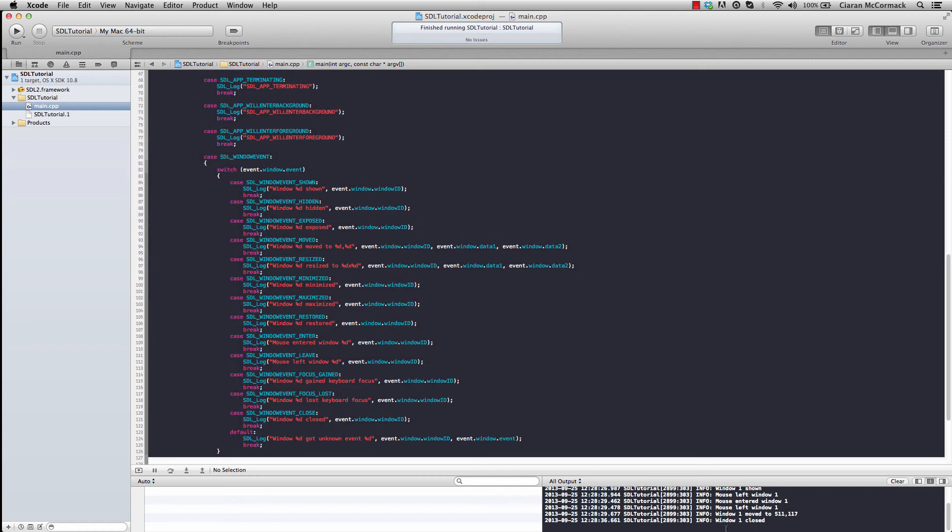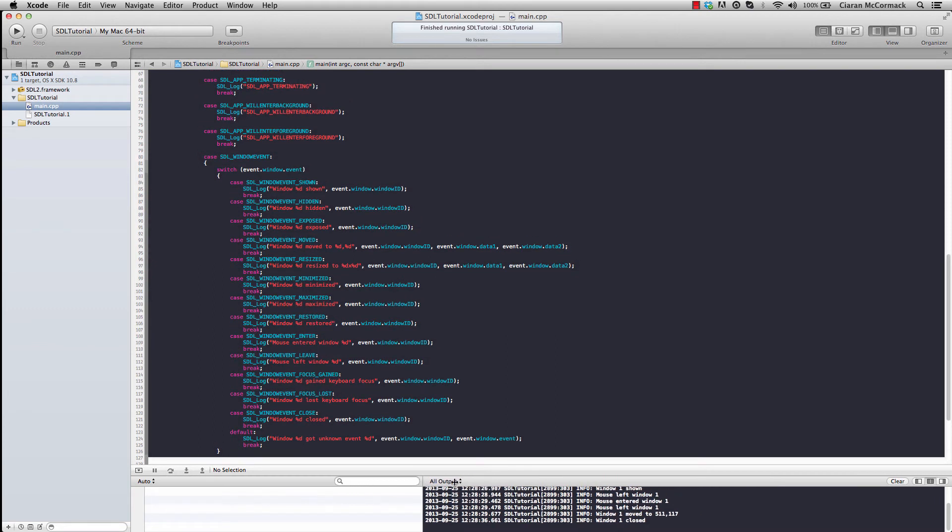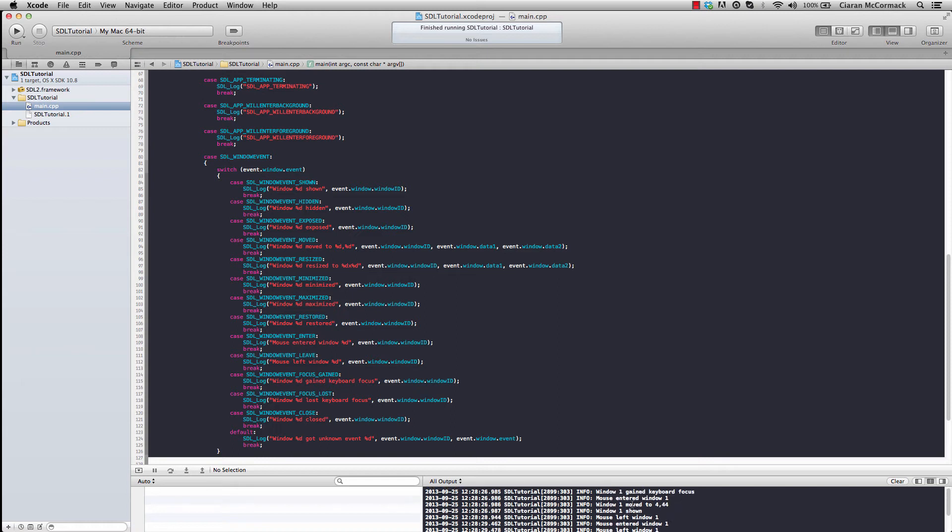Looking here in the output, you can see some of the events that are printed, that we received keyboard focus, that the mouse entered, the mouse left.